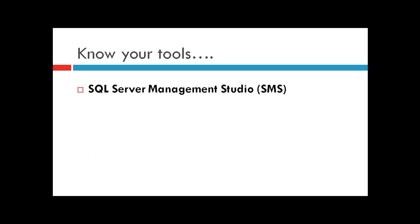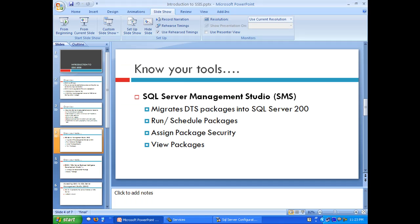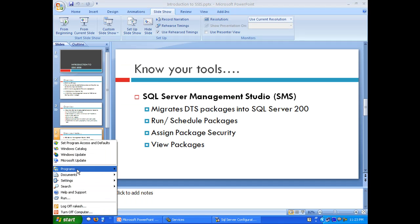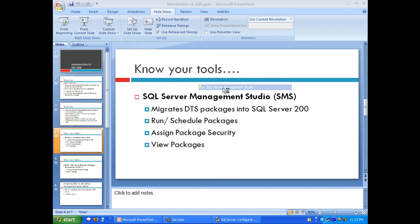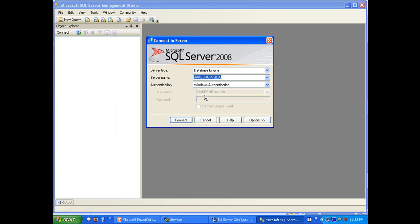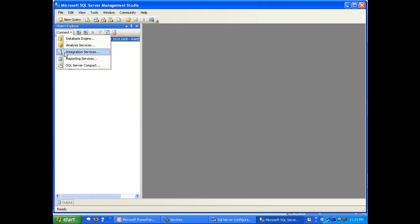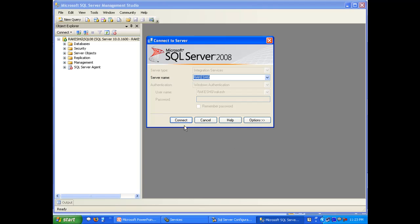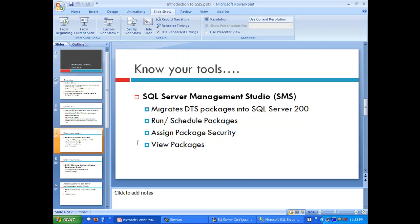Another important tool is SQL Server Management Studio. This migrates your DTS packages into SQL Server 2008. Let's fire up SQL Management Studio. This is my database engine, and I can also connect to Integration Services. Note that in the server name, I don't have my instance name - this is Integration Services.